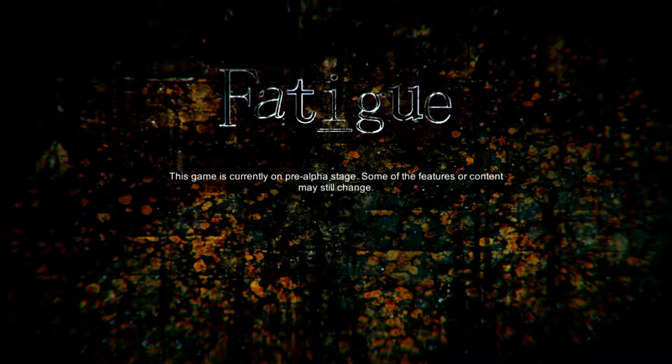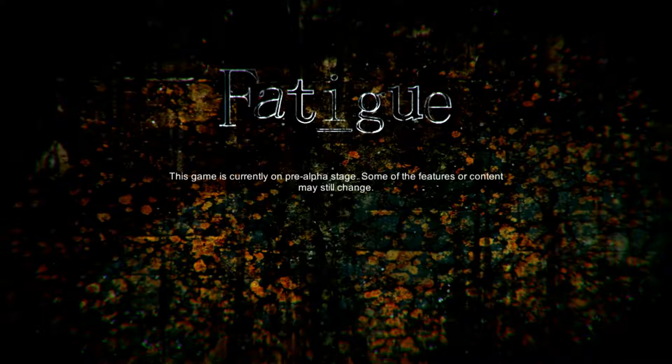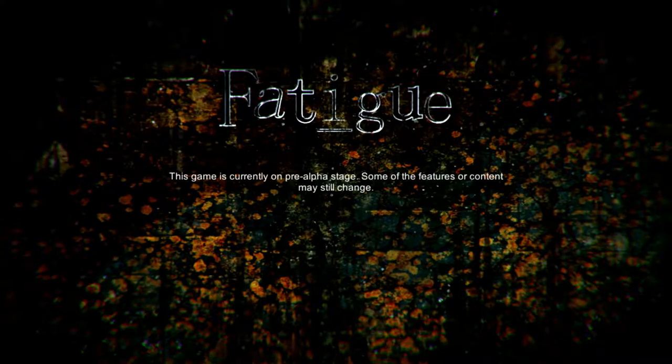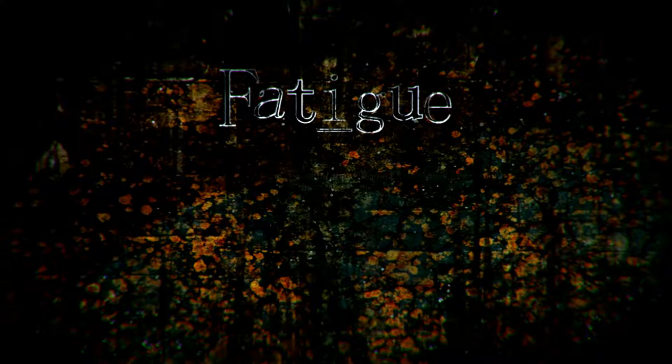New game. This game is currently on pre-alpha stage. Some of the features or content may still change, obviously. And interestingly enough, this game is currently on hold in development.